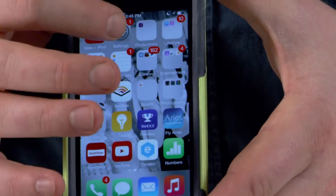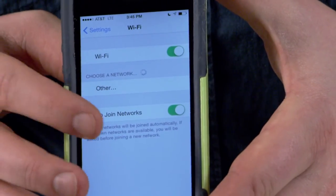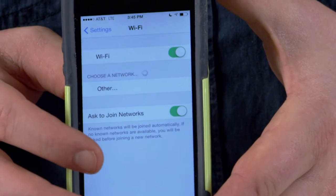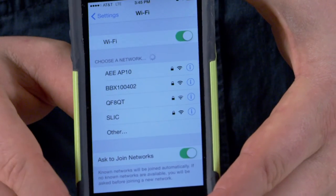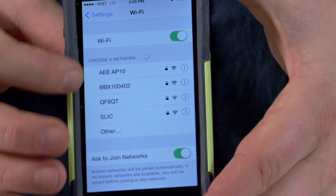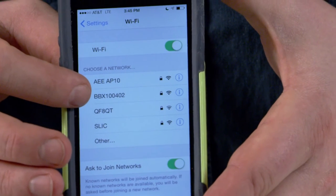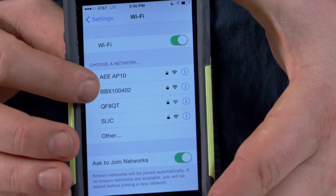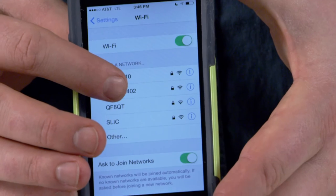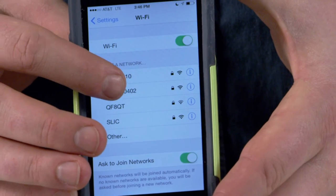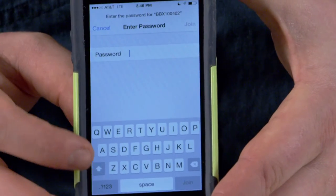Once you have it downloaded and all those are powered on and synced and you know that they're all generating the connection the way they should, you go into your Wi-Fi settings and you'll see a Wi-Fi network named BBX100 and then a few different numbers. The last three numbers may vary from network to network, but that's the one you're after.